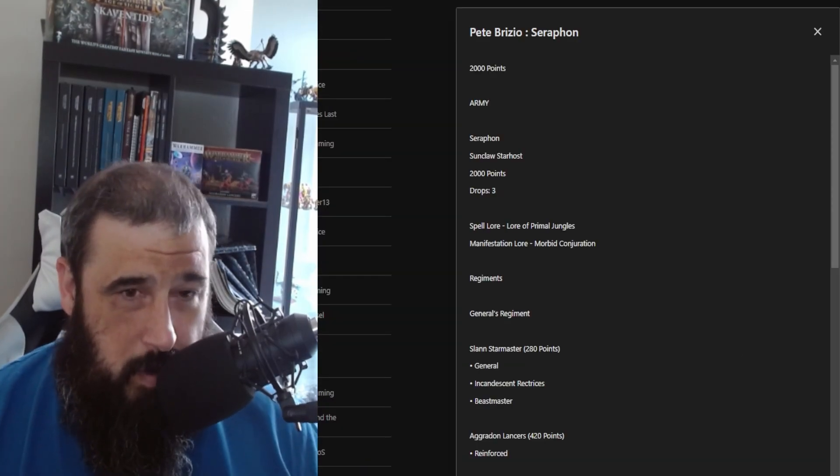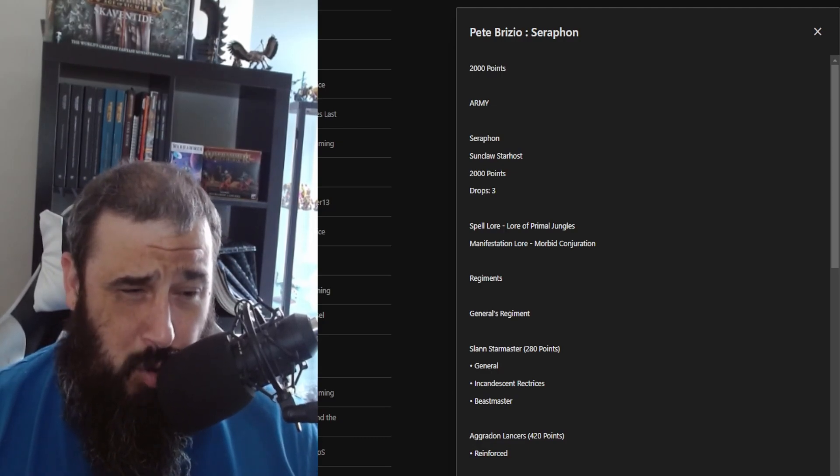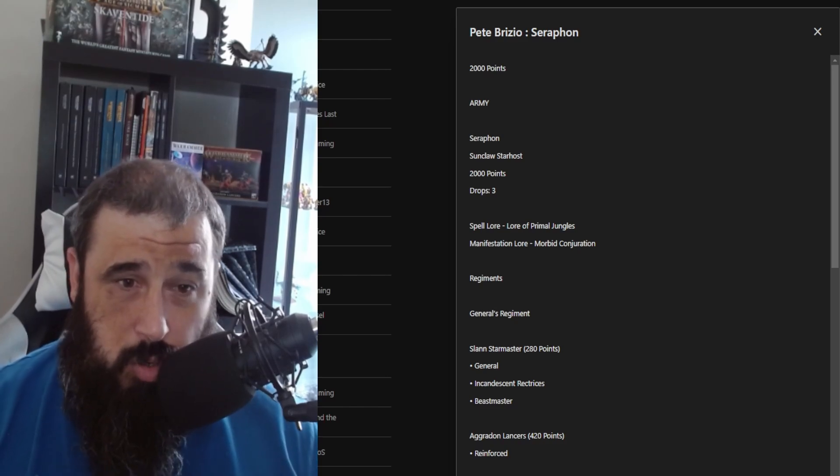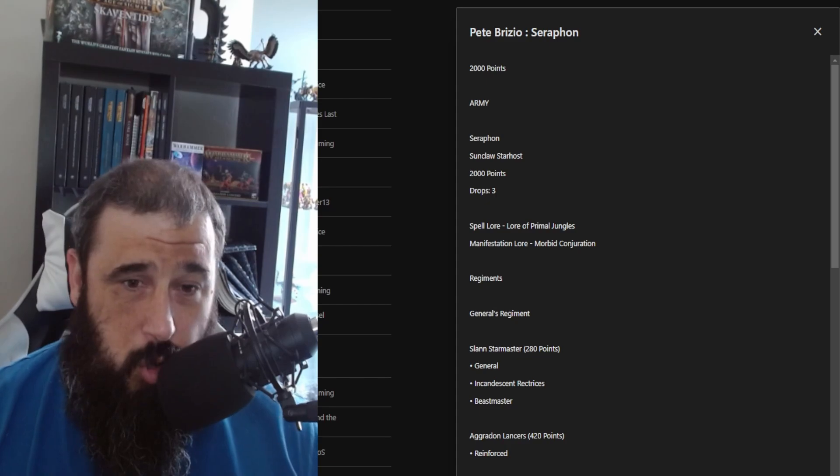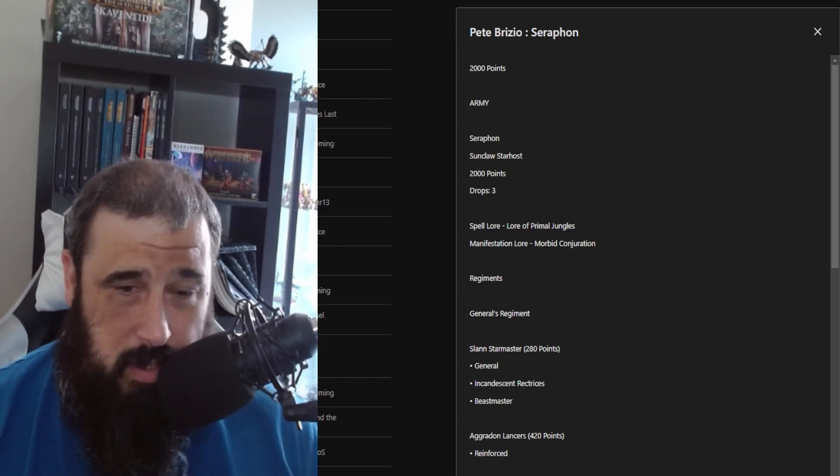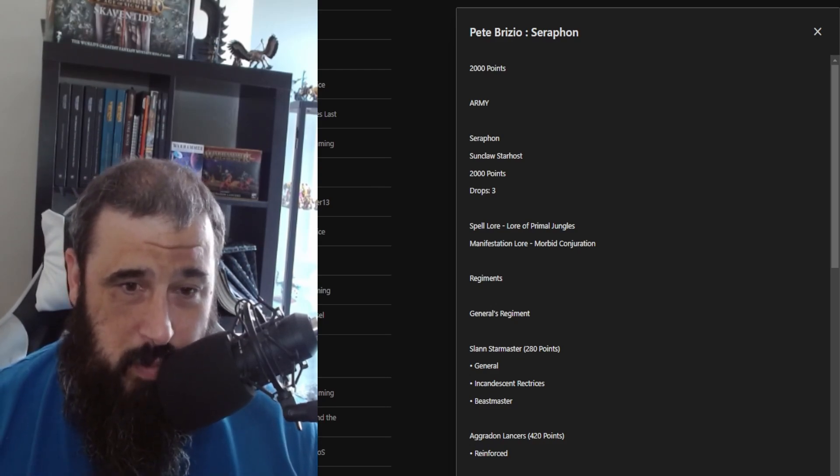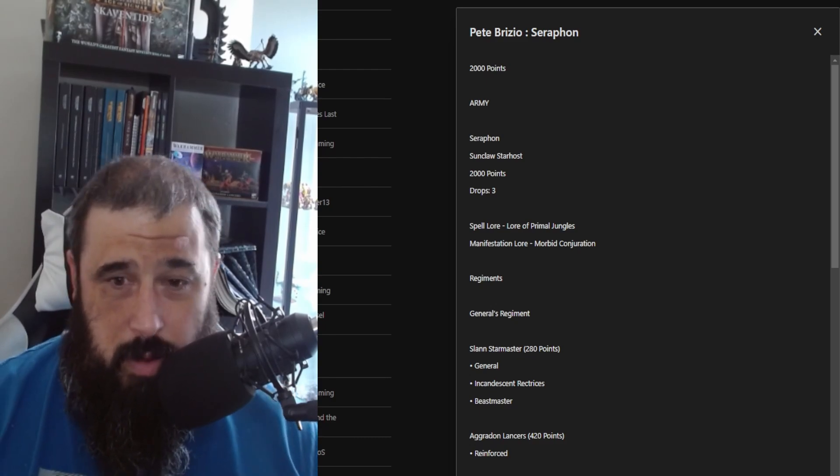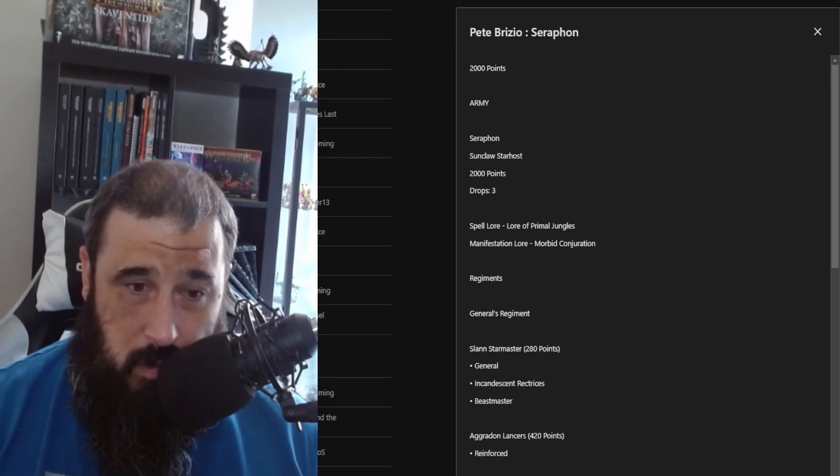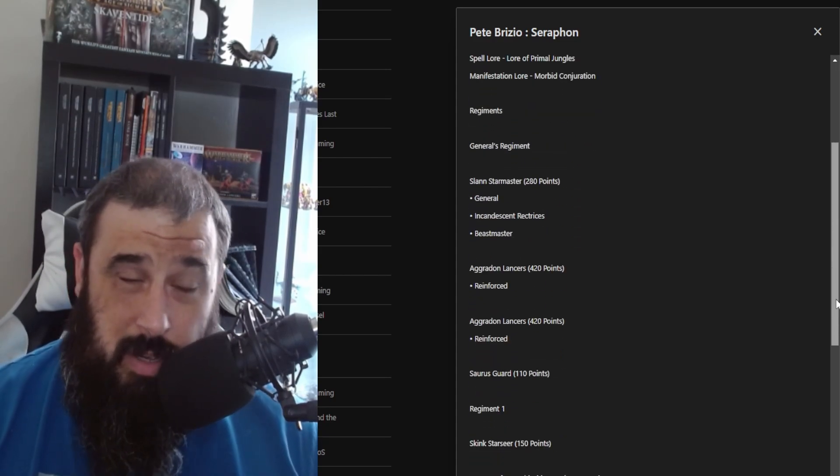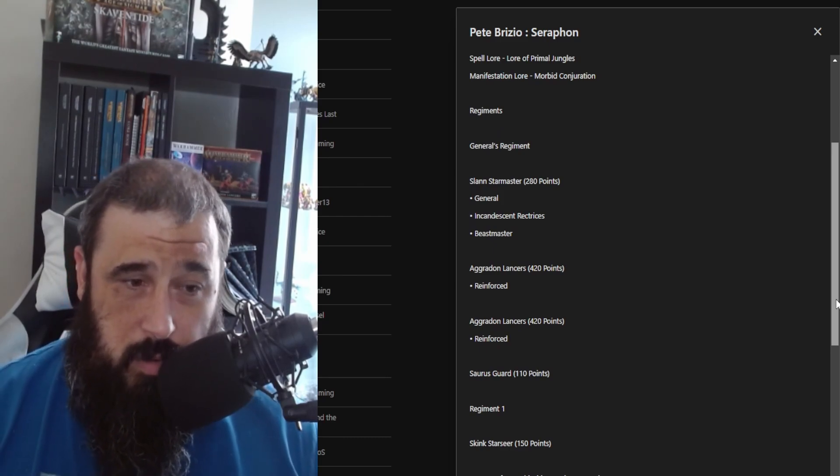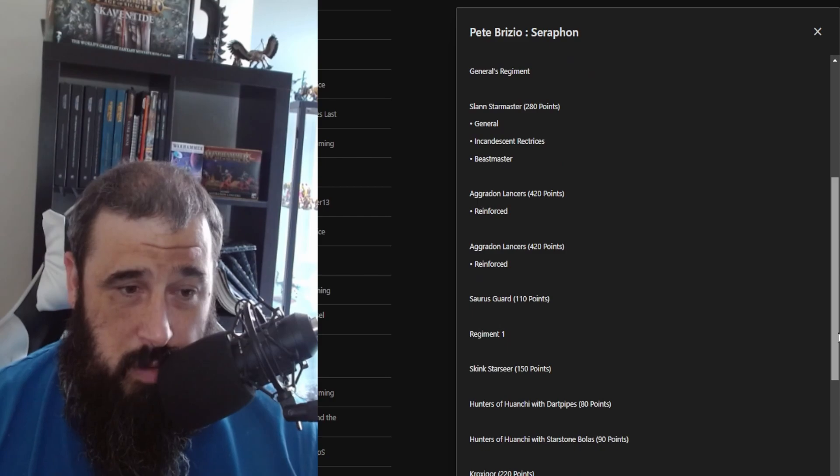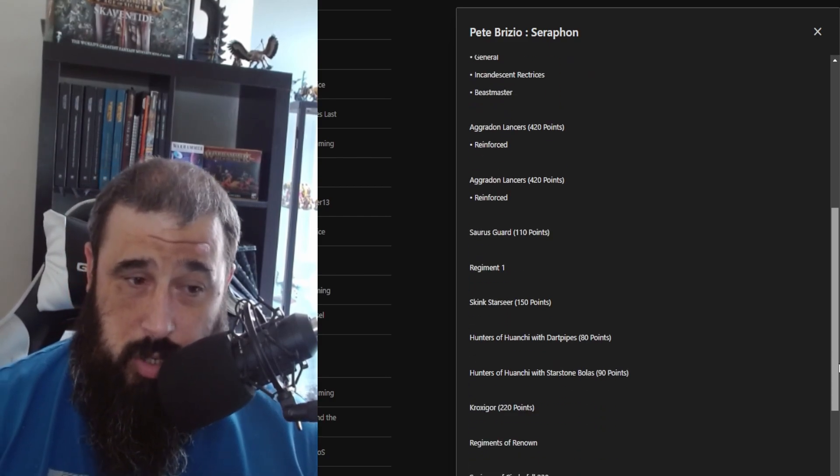Next up, we have the man, the legend, that is AOS Pete, who from his lovely podcast is bringing a lovely Seraphon list with the Sunclaw Starhost. Three drops—should be interesting to see how we match up if we play. Lore of the Primal Jungles, it's almost like he's copied me, and the Morbid Conjuration. He has his general regiment, Slann Starmaster, because yeah it's a must. General, Incandescent Rectrices and Beast Master. Then he has a unit of Aggradon Lancers reinforced, another unit of Lancers reinforced, and then a unit of Saurus Guard.